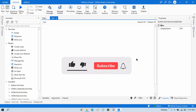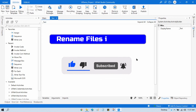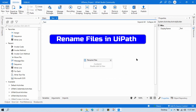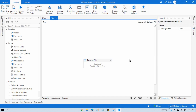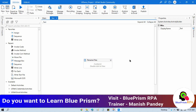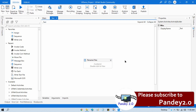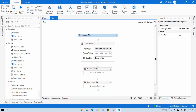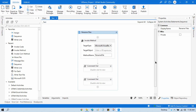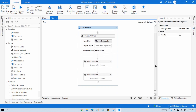Hi friends, this is Manish Pandey. Welcome back. Today in this video we'll talk about how to rename files in UiPath. I'm going to show you two or three ways to rename files — you can take whichever suits your understanding and is easy to use.